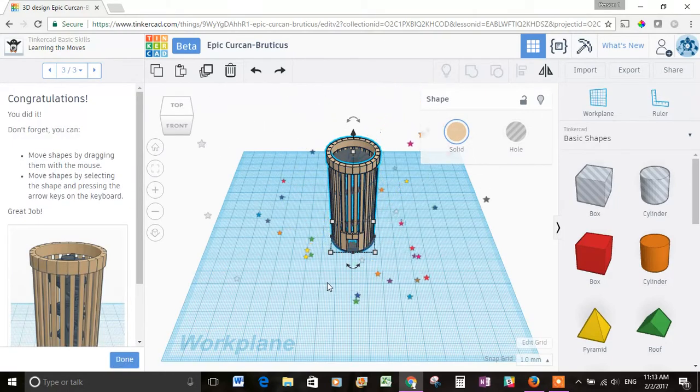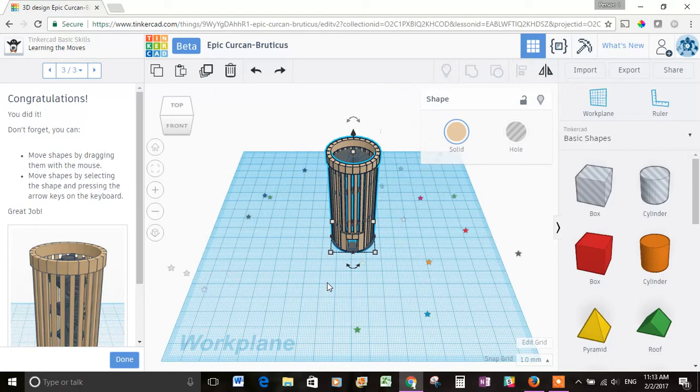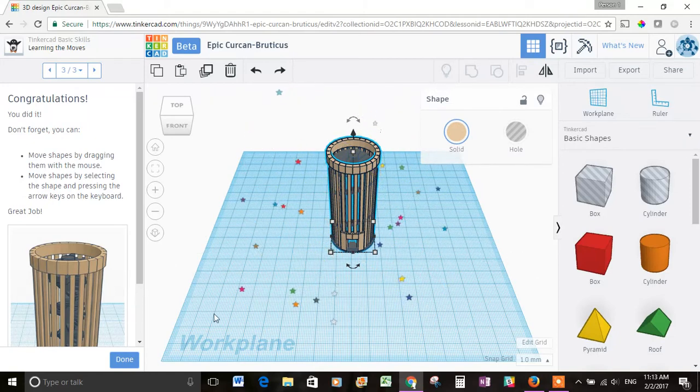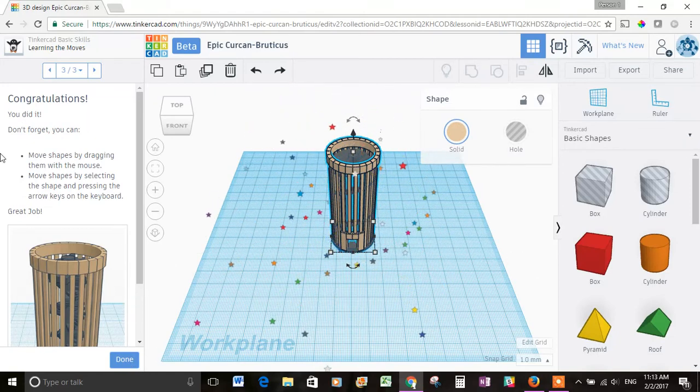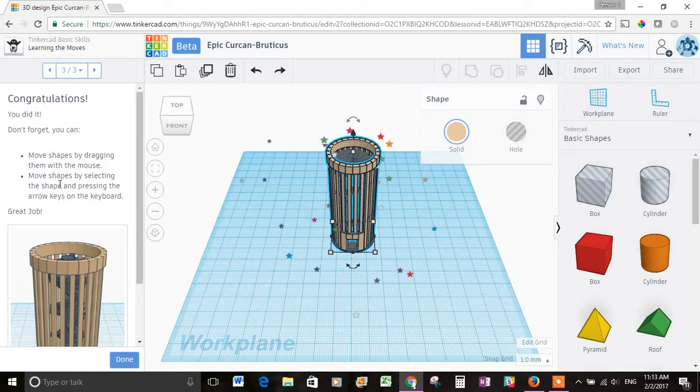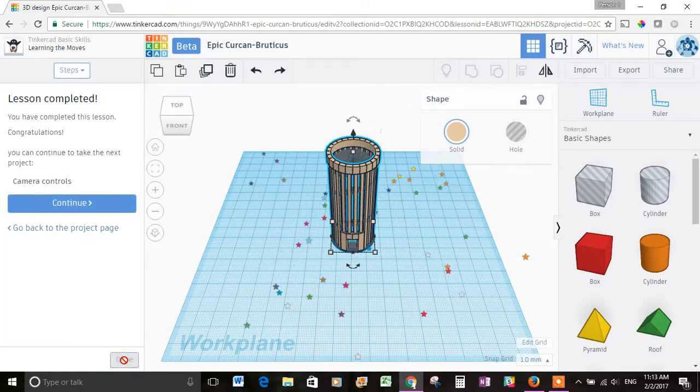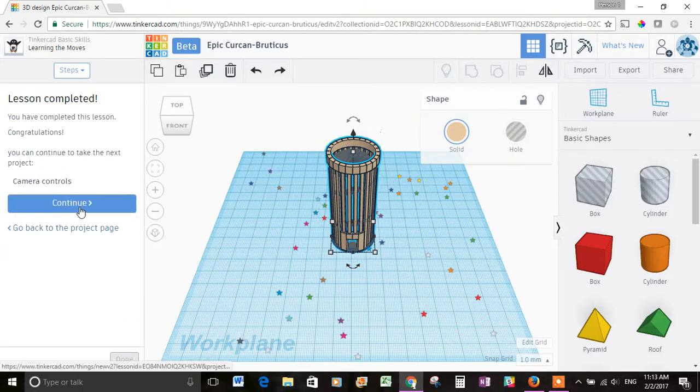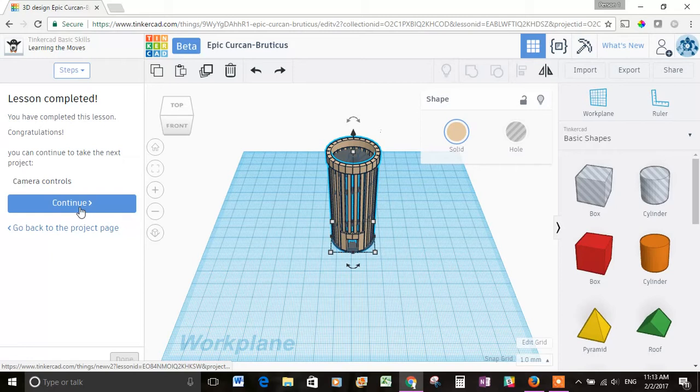It says congratulations, you did it. Okay, so we finished the first lesson. That was pretty easy. And this kind of recaps what you've learned. I'll hit done. It says lesson completed. Let's hit continue. We're going to learn about camera controls, it says.